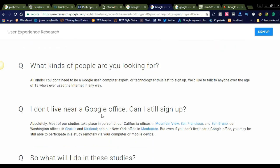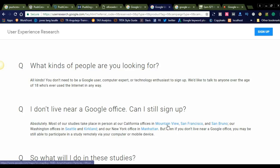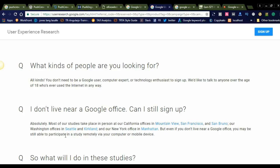I don't live near a Google office. Can I still sign up? Yes, absolutely. You can sign up because you can work from anywhere in the country. Most of our studies take place in person at our California offices in Mountain View, San Francisco, and San Buero, and our Washington and New York offices.